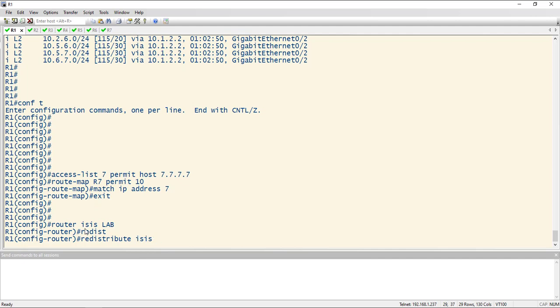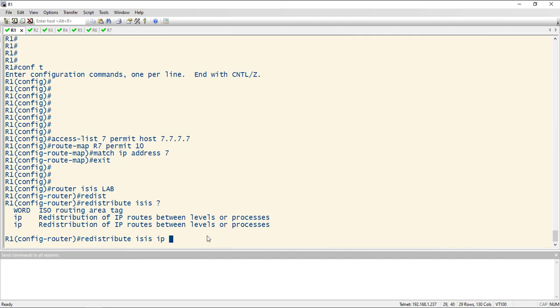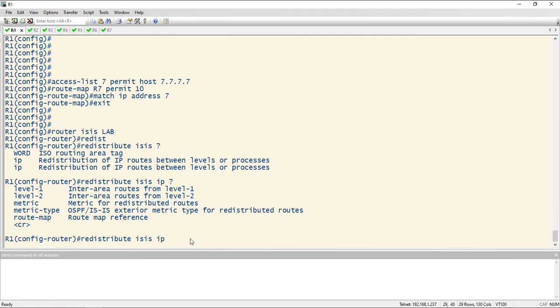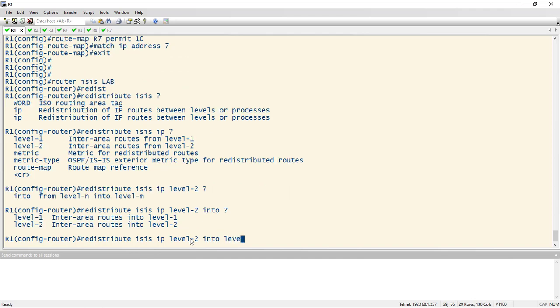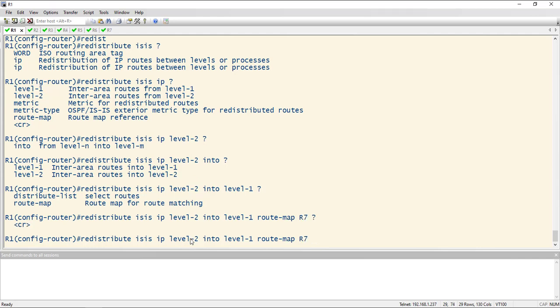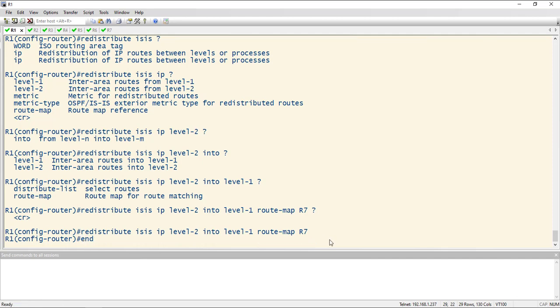We're going to redistribute ISIS and you need to put IP here. You can either put the routing area tag, so this will be like a different process, or IP to do redistribution of IP routes between levels or processes. So we are going to do IP, and then we're going to take the route from level two. So from level two into level one. And now we can do a distribute list or a route map. I already have our route map set up, so it's just route map R7. The command here, once you see the full thing, it makes total sense. There's no leak command. It's redistribute level two into level one anything that matches this route map.